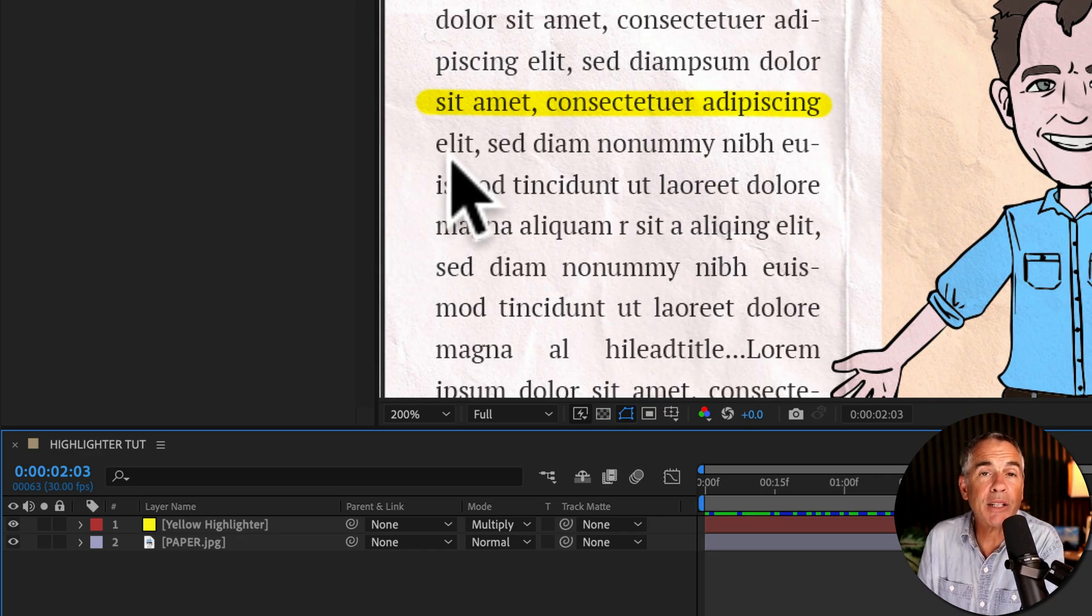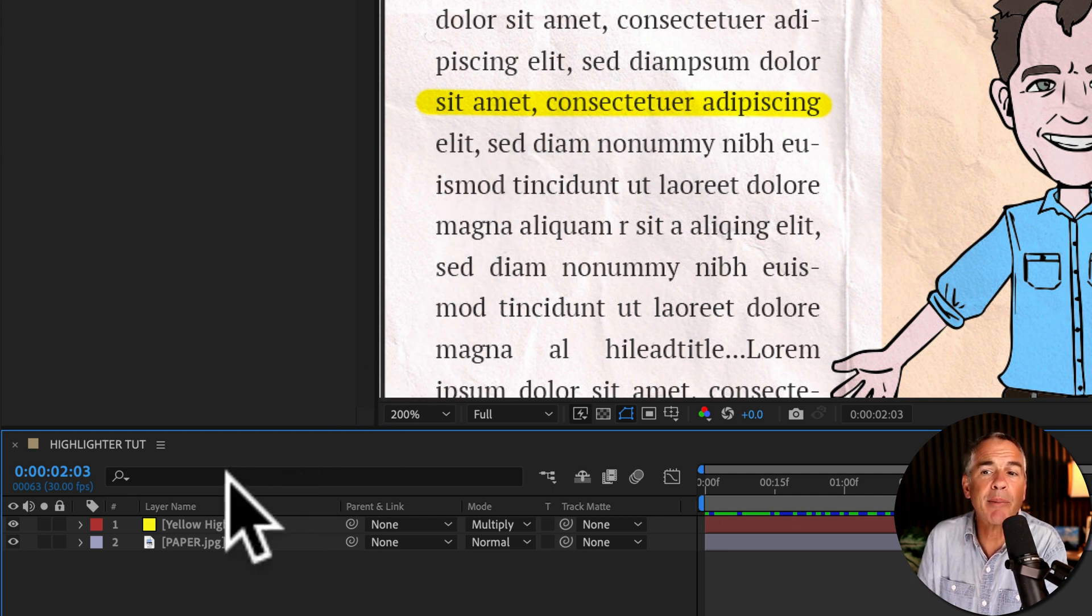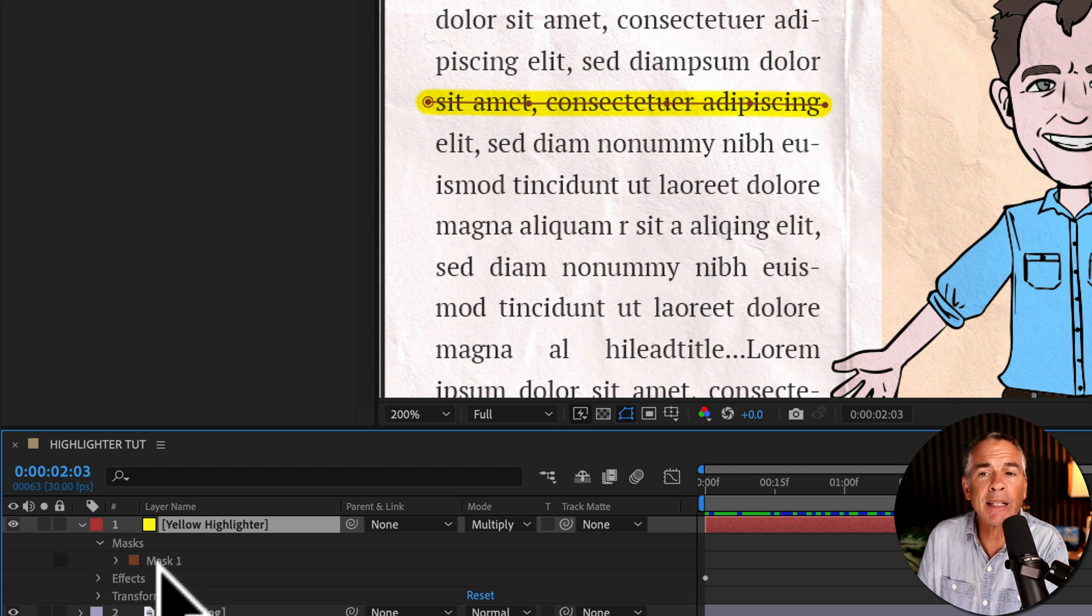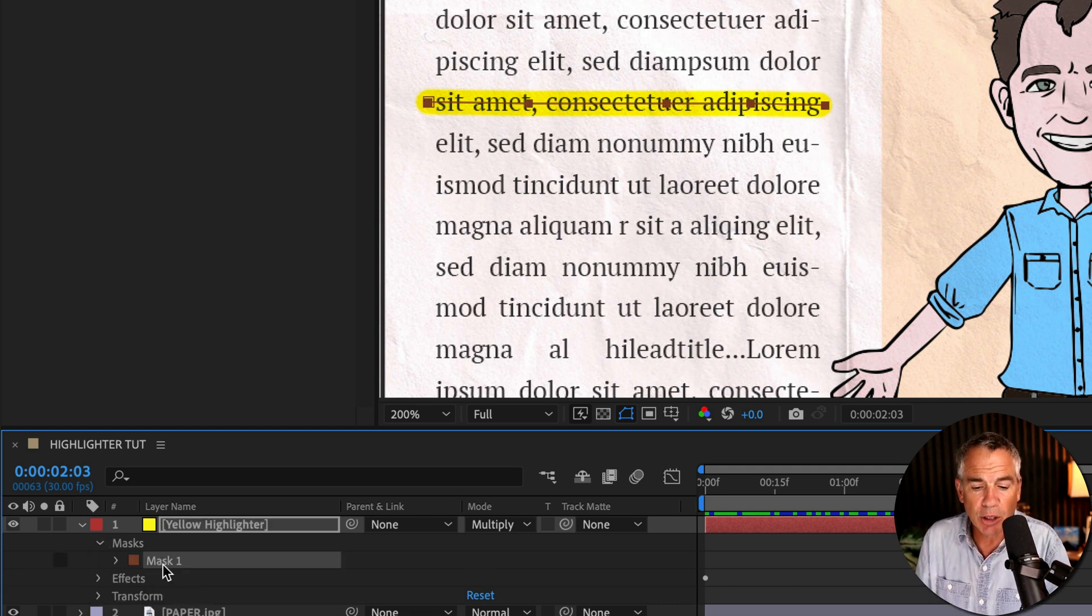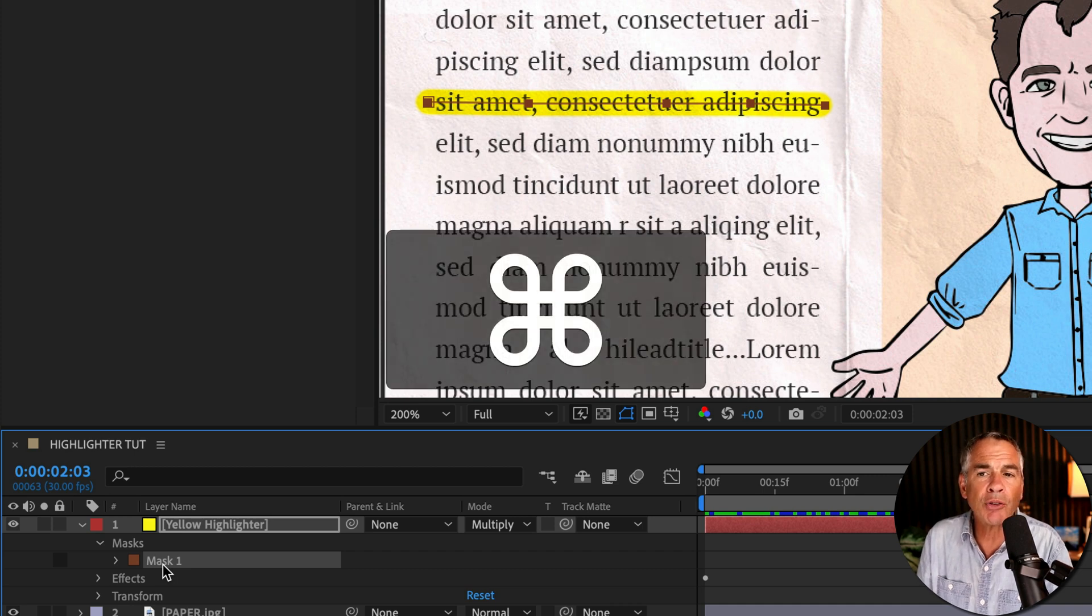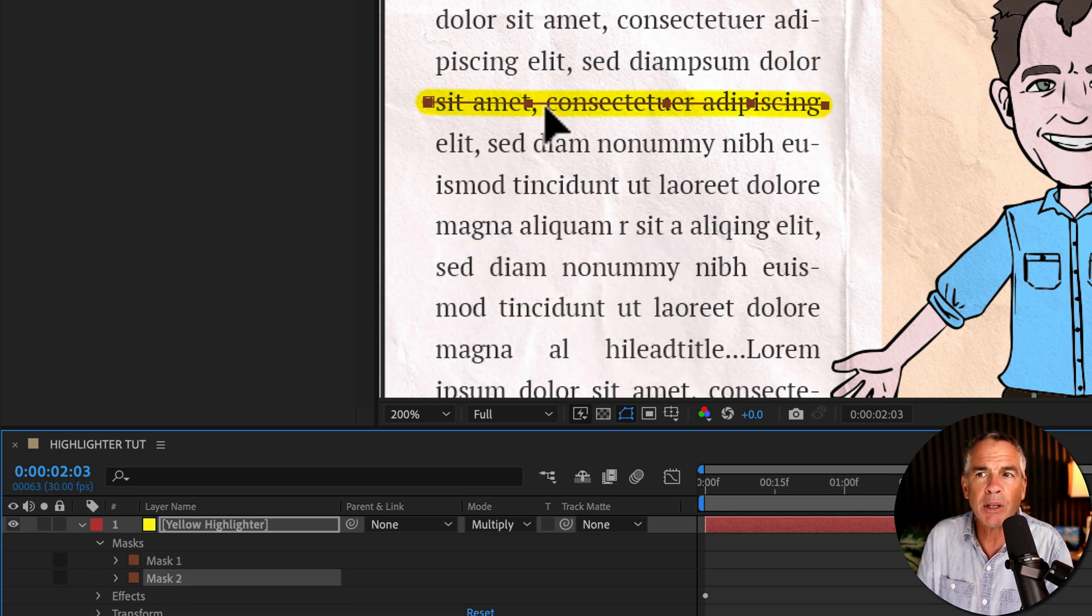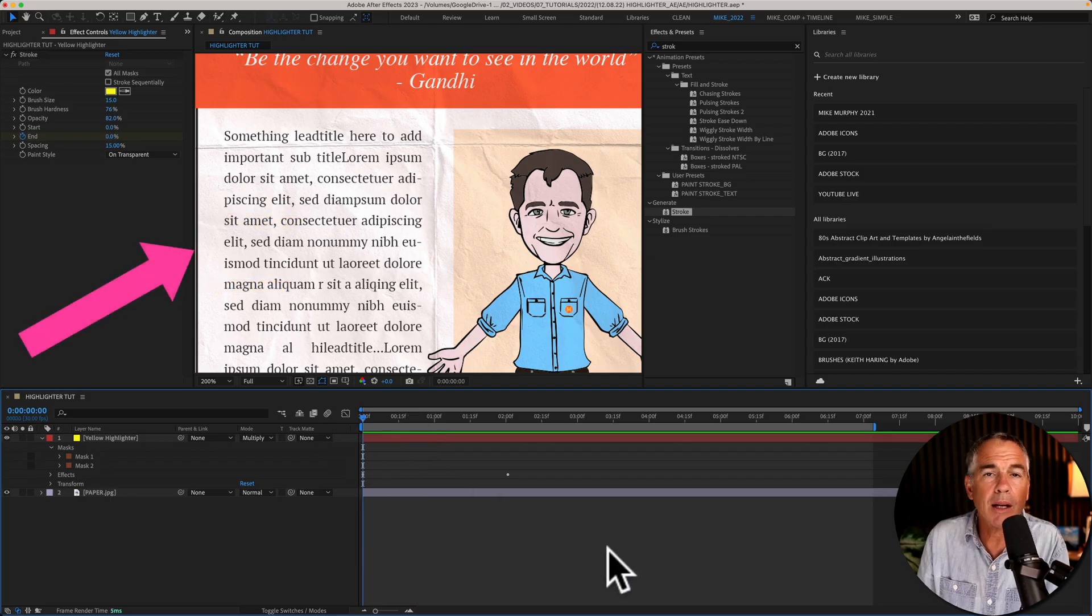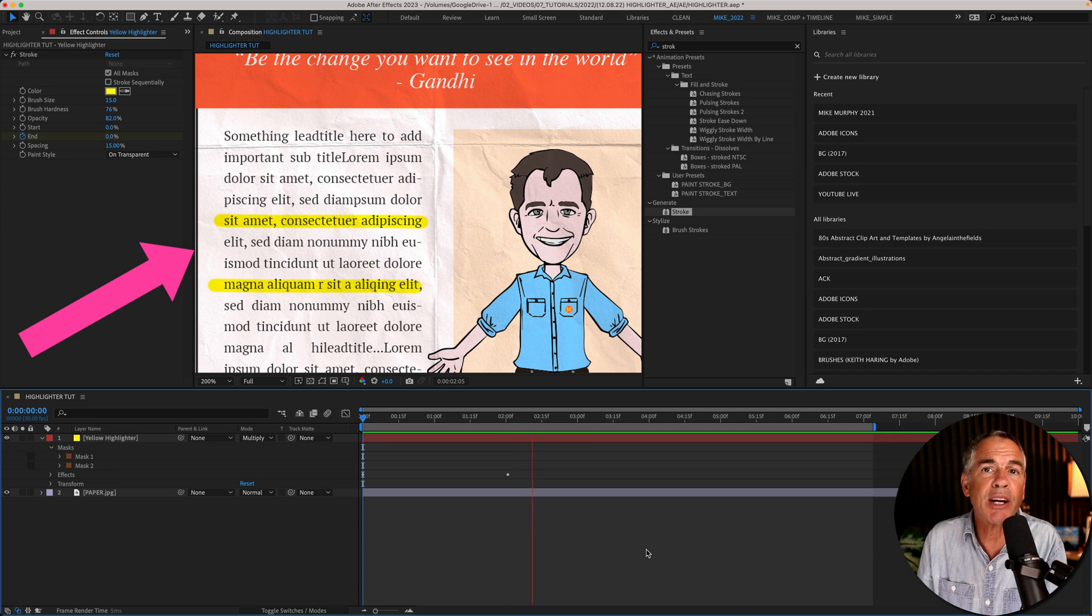And to highlight additional lines or words using the same color in the same animation, just twirl open the solid layer, twirl open Masks, and just duplicate the mask as many times as you need it. So I'll duplicate it by hitting Command or Control D. Now I have Mask 2. I can just click and move it to a new position. Now when I preview the animation you'll see that both lines are animating on together, which is probably not what you want.